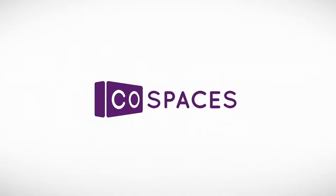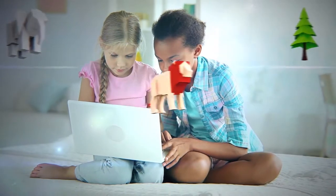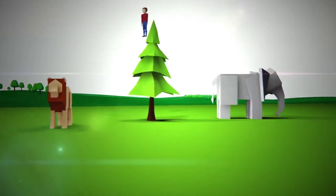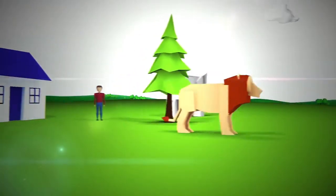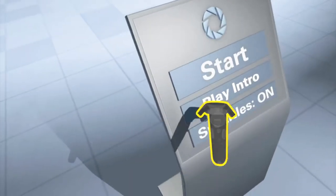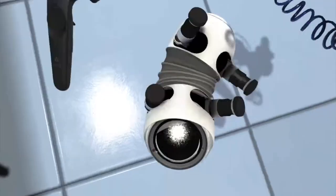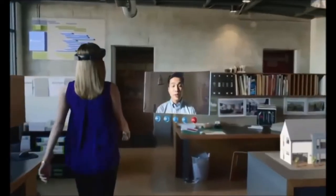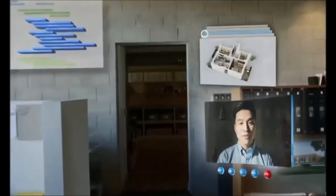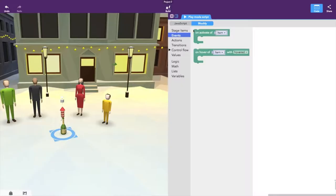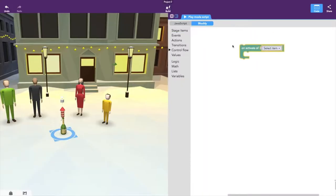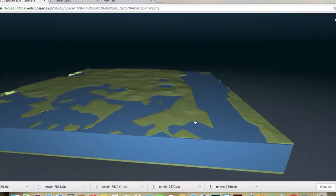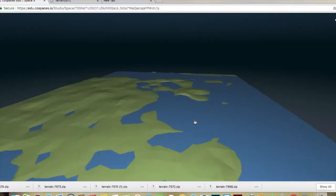CoSpaces is a mixed-reality web-based application that allows users to create and engage with interactive media content. Users can create virtual reality content, augmented reality content, develop interactive content using a visual programming language, and create simulations.